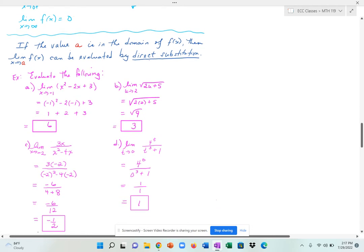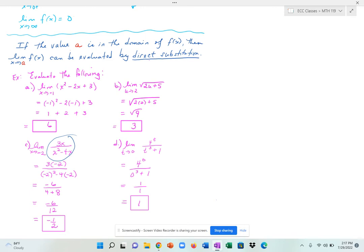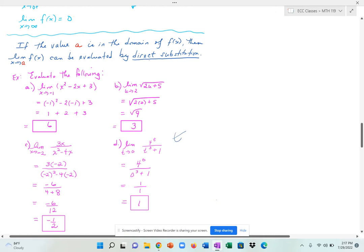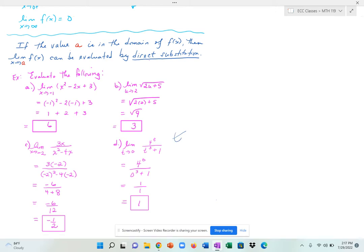Part c is a rational function. Rational functions often have restrictions, but as long as what you plug in doesn't give a 0 in the denominator, you can use direct substitution. Plugging in negative 2: 3 times negative 2 over negative 2 squared minus 4 times negative 2 gives negative 6 over 4 plus 8, which is negative 6 over 12, giving a value of negative one half. Part d asks to evaluate the limit as t approaches 0 of 4 to the t over t to the third plus 1. Plugging in 0: 4 to the 0 is 1, and the denominator is also 1, so the limit value is 1.